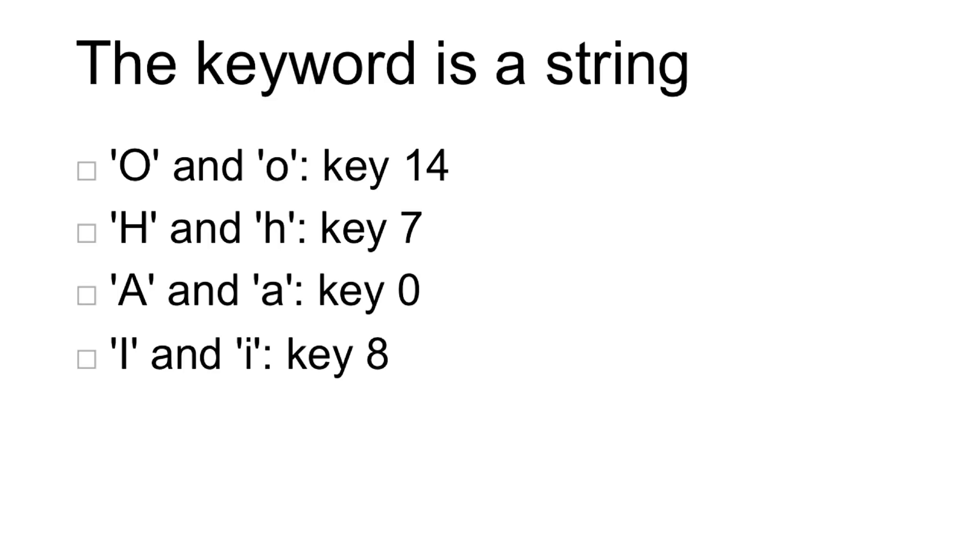So the O corresponds to a key of 14, H to a key of 7, A has a key of 0 so that wouldn't change anything, and then I has a key of 8.